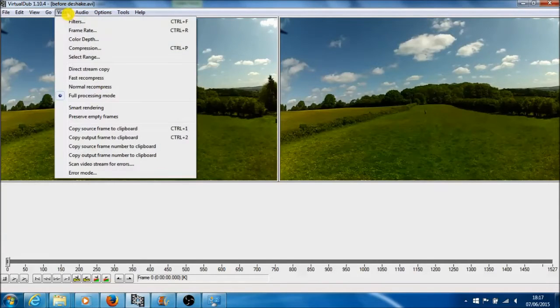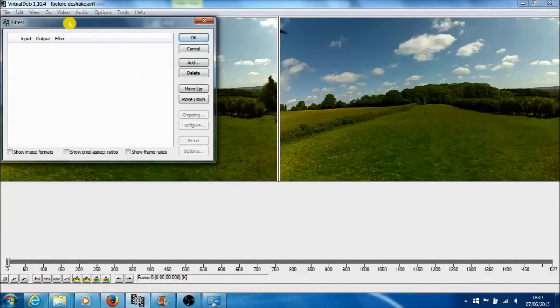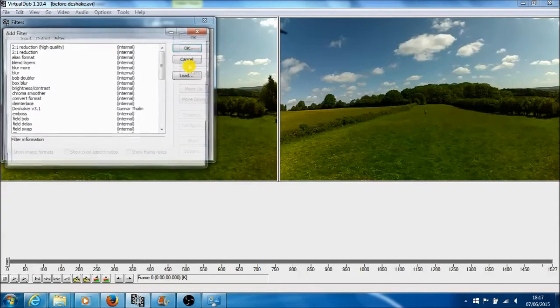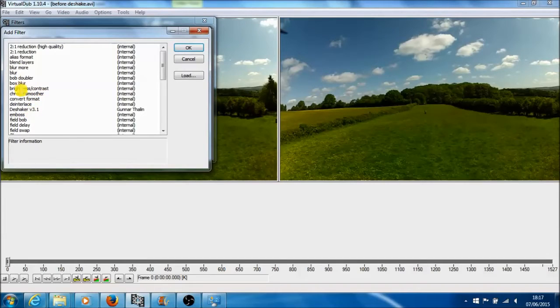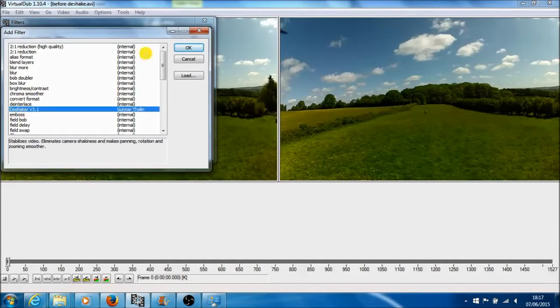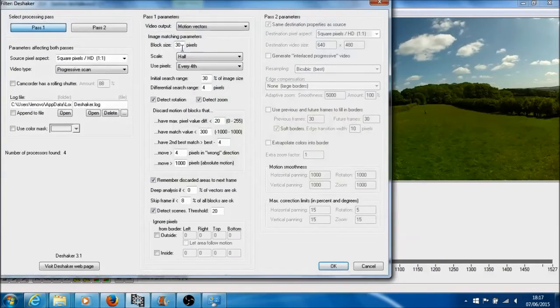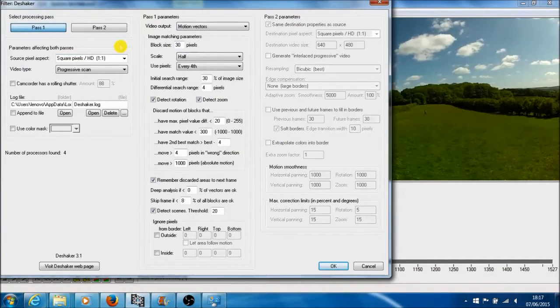You want to go to Video and Filters, and come up with this dialog box. You want to go to Add, and assuming that you've got your Deshaker software installed okay, it should be in the list here. So I'm going to Deshaker and press OK. And you come up with the settings boxes.